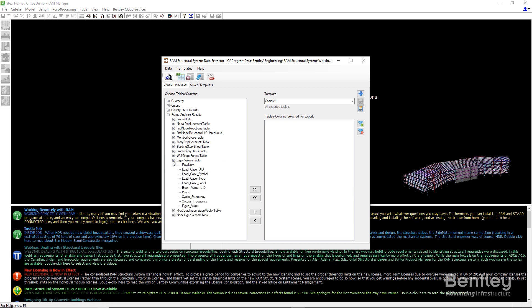In the dialog that appears, we simply choose which properties and quantities we want to include in our spreadsheet or database. Any arrangement of data we create can be saved as a template for further use.